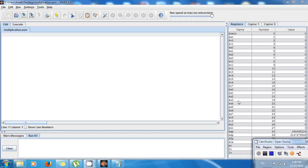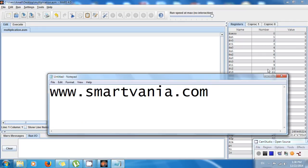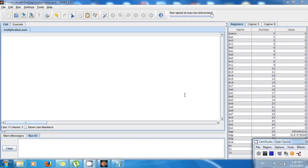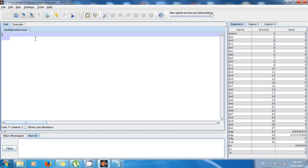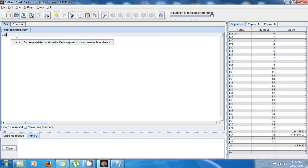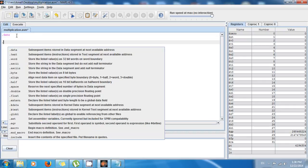Hello guys, this is Amel and welcome back. Don't forget to go to smartfunny.com because we have useful information there. I'm going to teach you another way to do multiplication, and this way is more sophisticated.